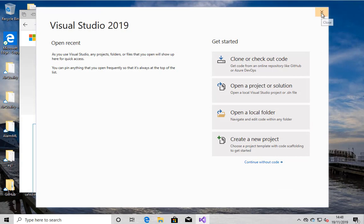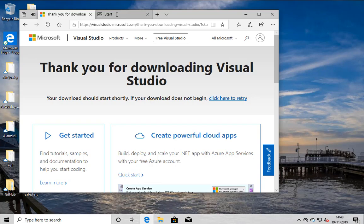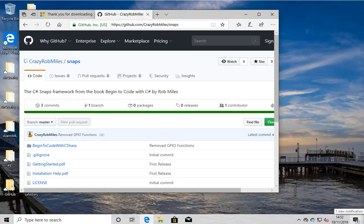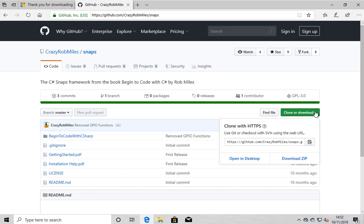There you go. And so at this point I can also close. I can go off in the browser and start looking for snaps. Okay, so I'm back in the browser. I've found github.com slash crazyrobmiles slash snaps. That's me.